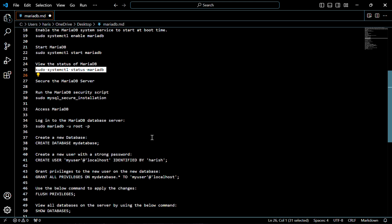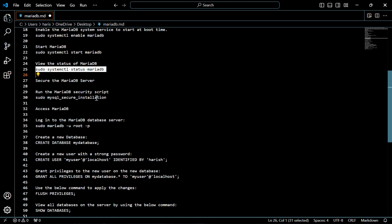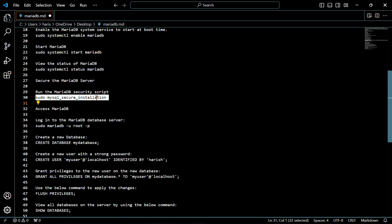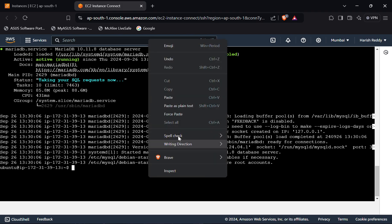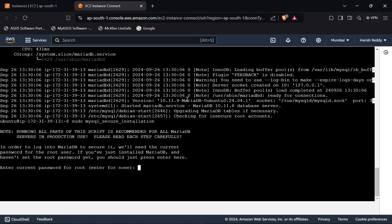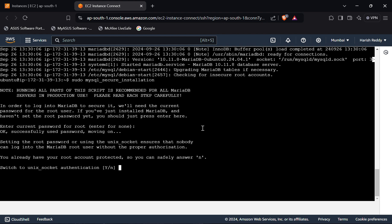Now we have to secure the MariaDB server. For that we have to run the MariaDB security script — use this following command. It will ask for the root password. Here we have to select none, so click on 'n' and press enter. Now it's asking to switch to unique socket authentication — click on 'y'.